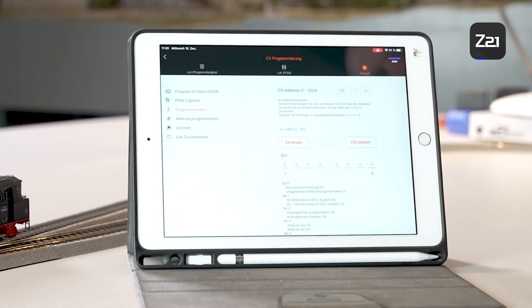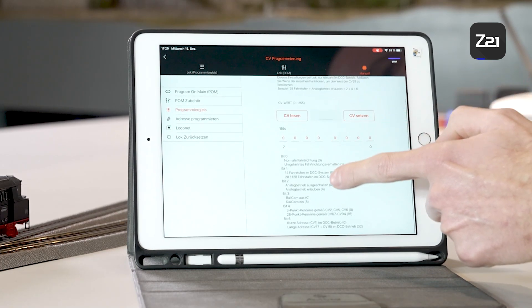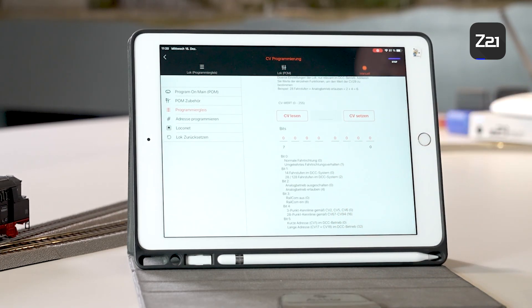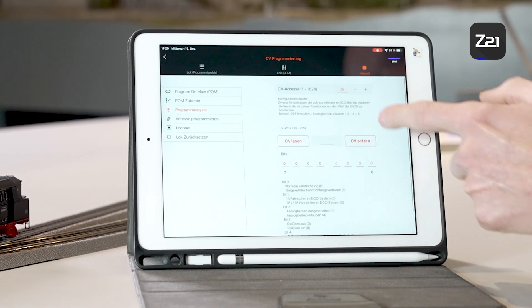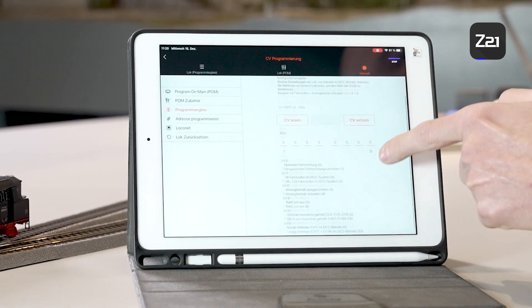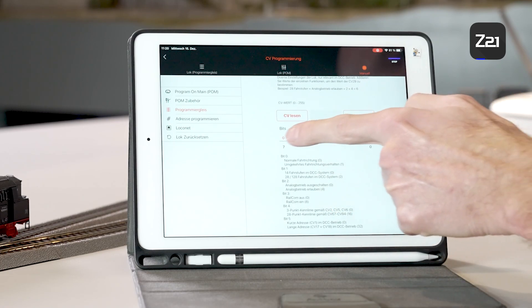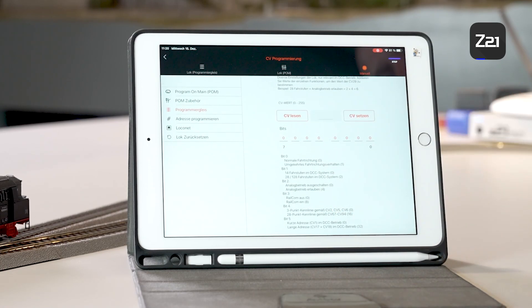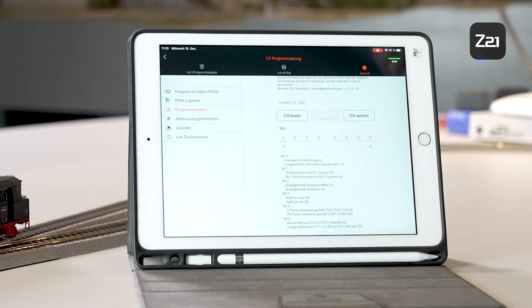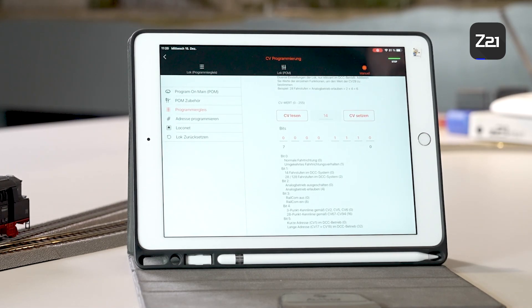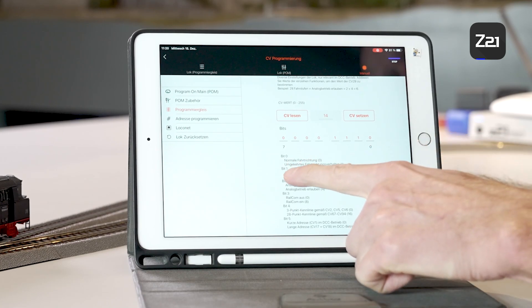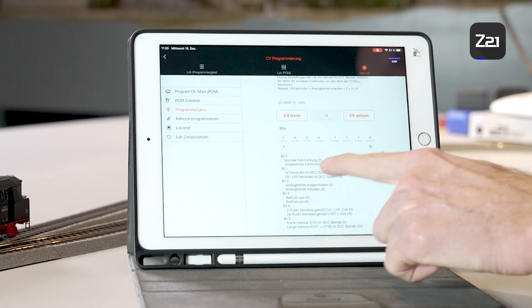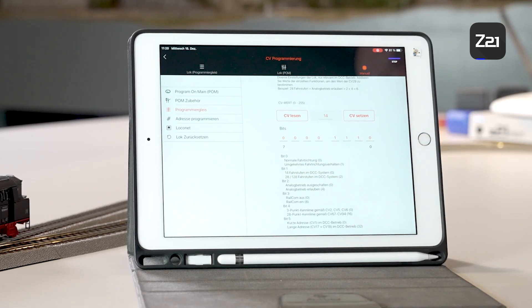You can see that several settings can be changed here. There is a brief description up here. Here at the bottom is the bitwise programming. If you read the decoder, most decoders have the default value 14. This means that bit1 is set. You drive with 28 speed levels, the analog detection is switched on and railcom is activated.